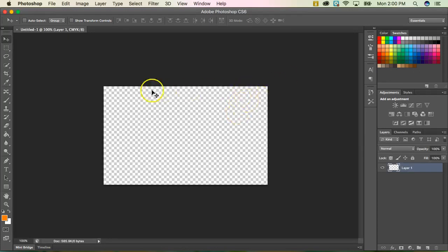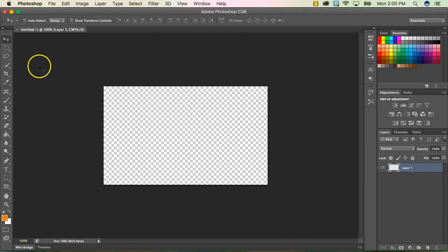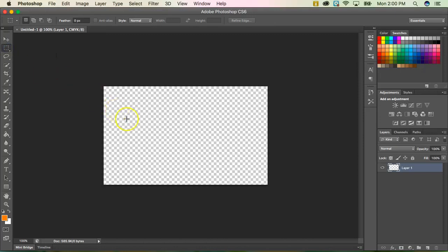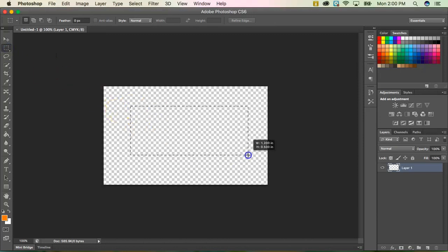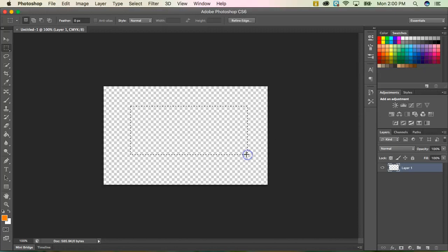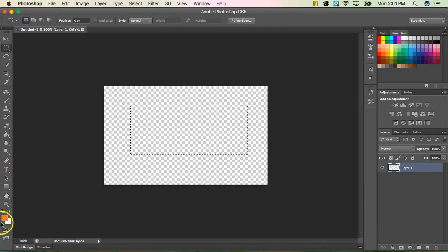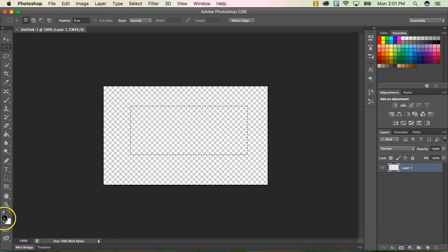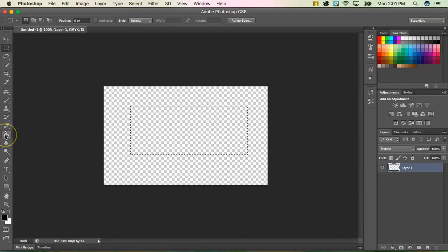Now you'll notice you have this checkerboard pattern. That means that your background is transparent or see-through or non-existent. So the first thing we're going to do is we are going to grab our rectangle marquee tool. And I'm just going to click and drag to make myself a decent sized rectangle. Next, I'm going to first check down here. I see that I don't have my default setting color. So I'm just going to click these two little boxes right here. So my black is my foreground and my white is my background. And I'm going to grab my paint bucket tool.